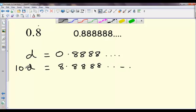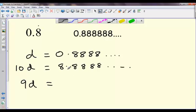The reason I'm doing that is because if I now take this bottom line and subtract this top line — so 10D minus D — 10D take away a D will be 9D. And on this side something really clever happens. I've got 8 take away nothing, which is 8, and then 8 take away 8, 8 take away 8, 8 take away 8 — so this whole recurring decimal part gets cancelled out and disappears, and that's the clever part.